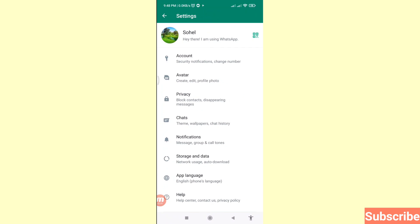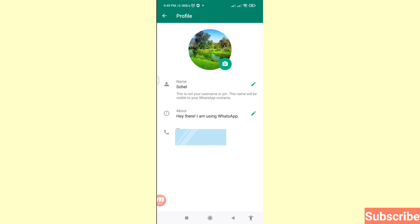Here you can see your WhatsApp profile picture and your WhatsApp name. Click on your WhatsApp profile picture. You can see your current WhatsApp profile picture. You can easily change your WhatsApp profile picture — let's see how to do that. Click here.